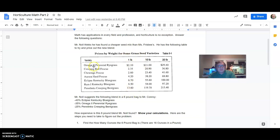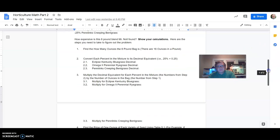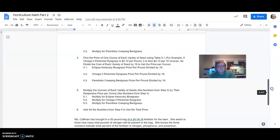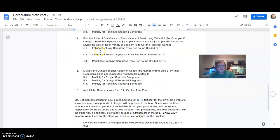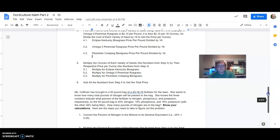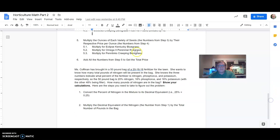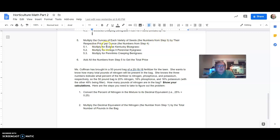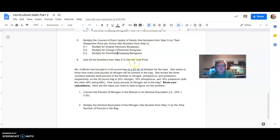So the omega-2 perennial ryegrass, we would take that $2.10 divided by 16 to get the figure that we are looking for here in number four. So you're going to do that for each one of these types of grass. Basically the price per pound divided by 16. Then number five, multiply the ounces of each variety of seeds, the numbers from step three, by the respective price per ounce, the numbers from step four. So that's going to give you the prices for each part of the mix. And then add all the numbers from step number five to get the total price. So once you've got 5-1, 5-2, and 5-3, add them together. That's going to give you the total price.